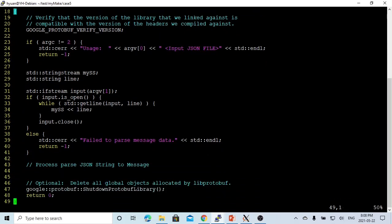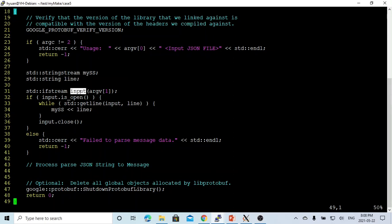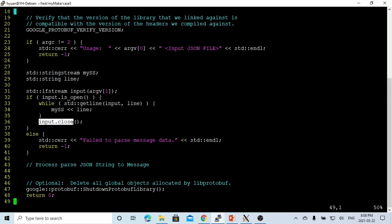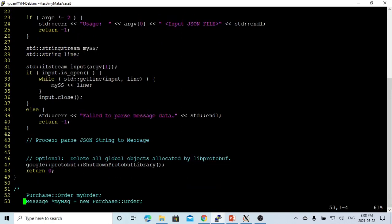First create a string string called myss and initialize a line, which is a string. It's very simple. We open an input file. We call it input. If the file is open, we continue to read line by line into iss, which is the string string. When finished reading, we close the files. After that, we come here to start processing JSON, convert to message.